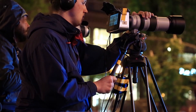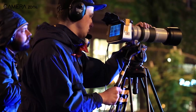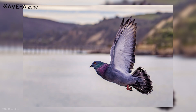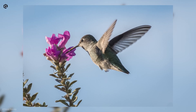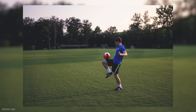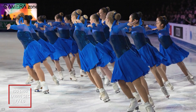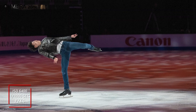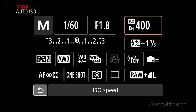Though higher ISO usually introduces grain, there are certain situations when you need to use it. For example, when shooting a very fast-paced scenario like sports or a flying bird, you need a very fast shutter speed, meaning only a small amount of light enters the sensor. In these situations, a higher ISO is usually preferred to get the right amount of exposure.